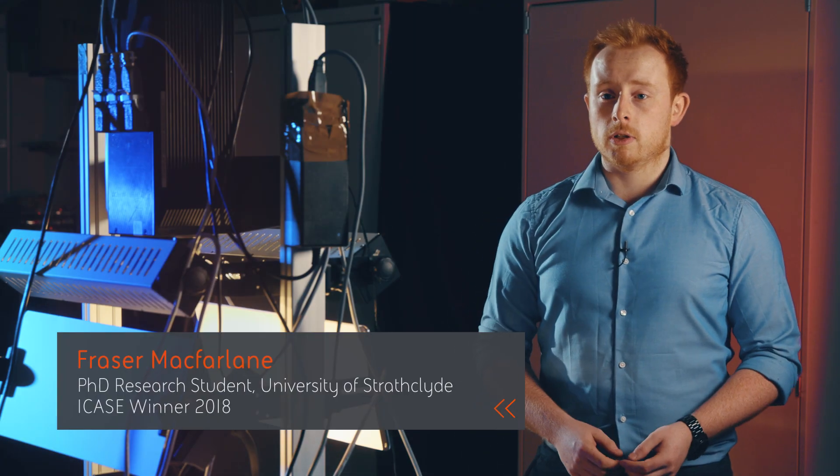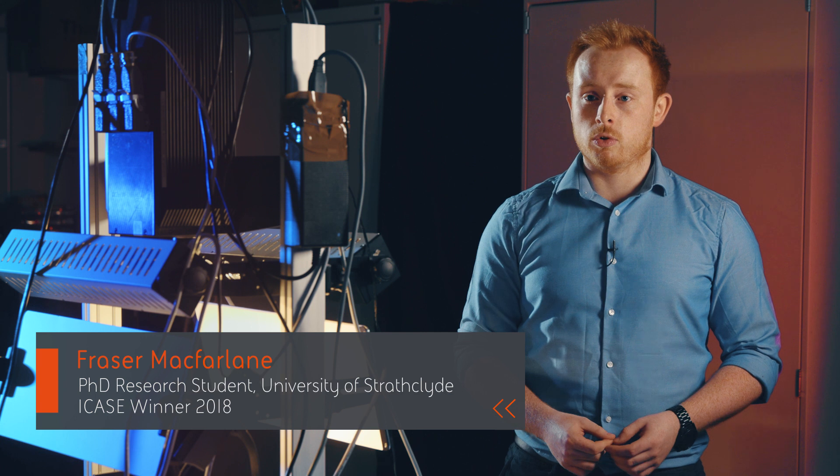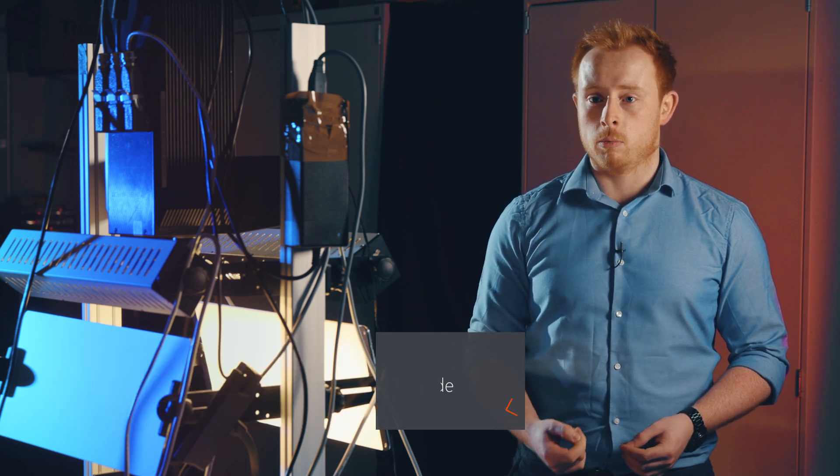My research topic is long-range electro-optical sensing, looking at improving the capabilities of the company to sense at long range.